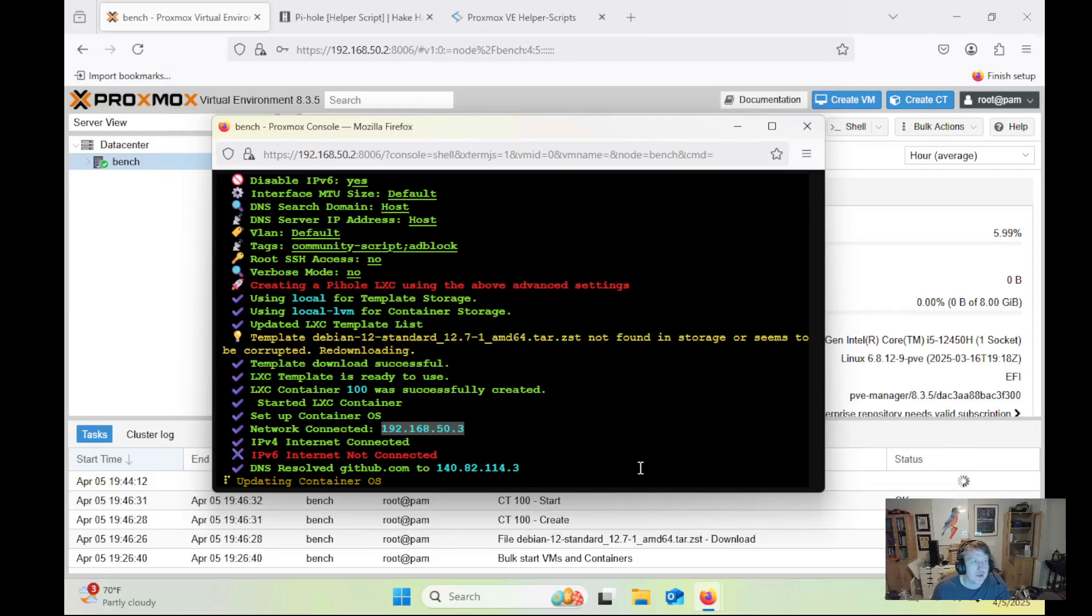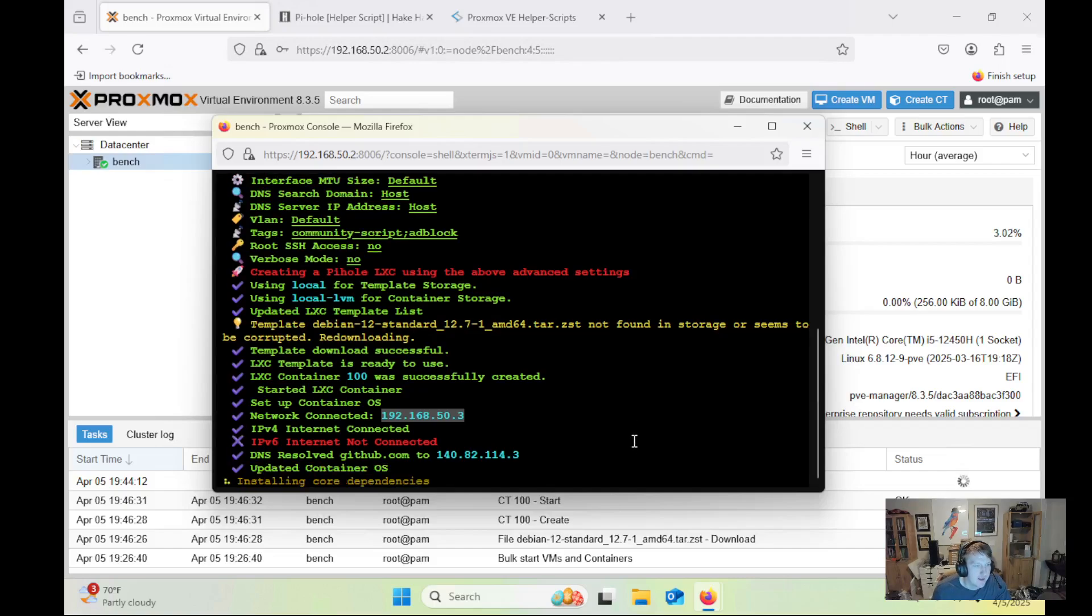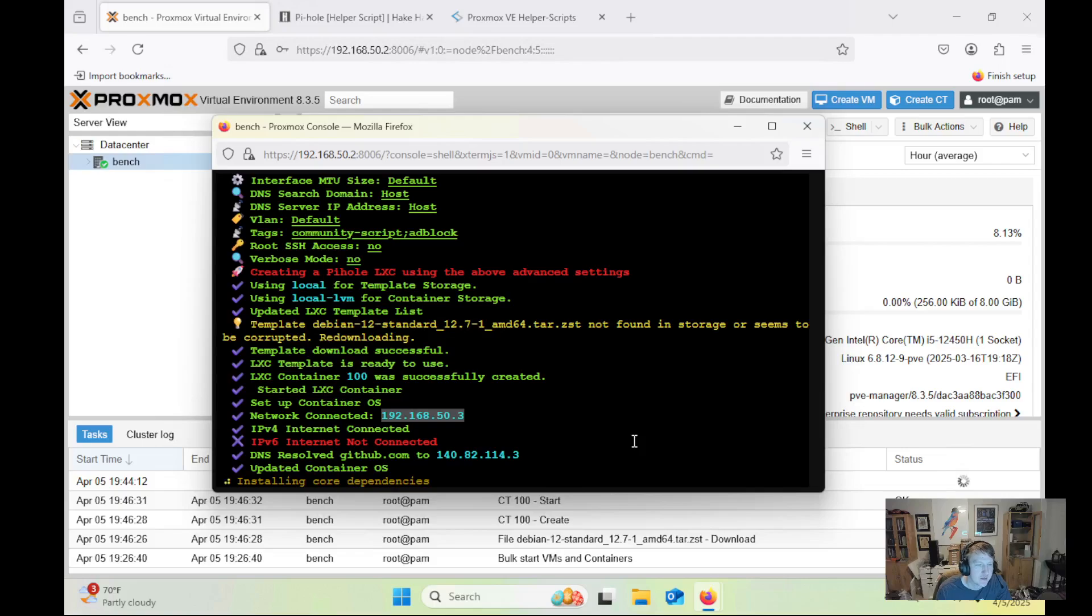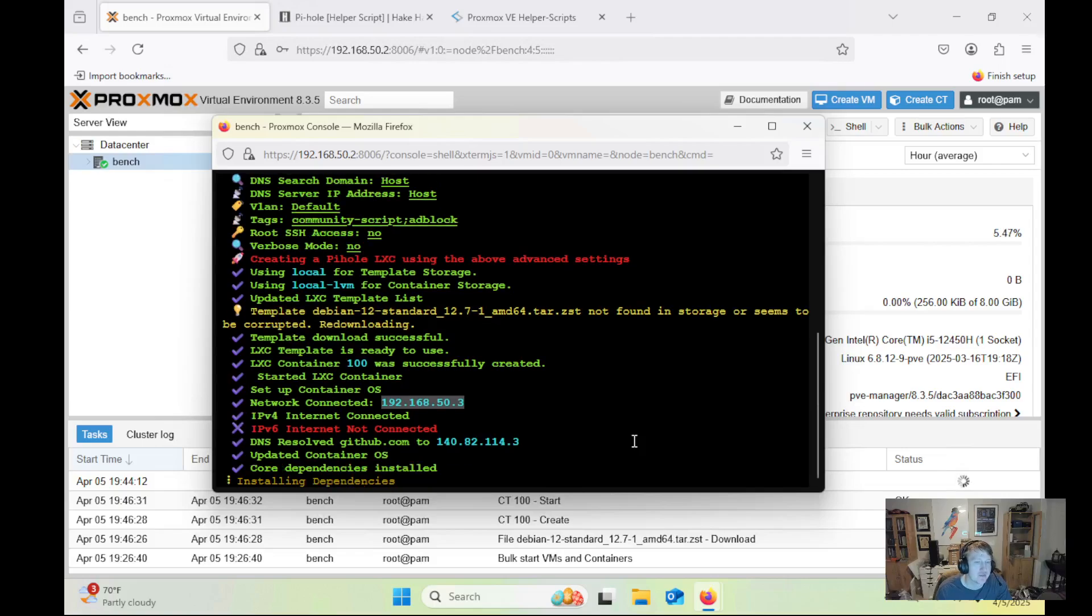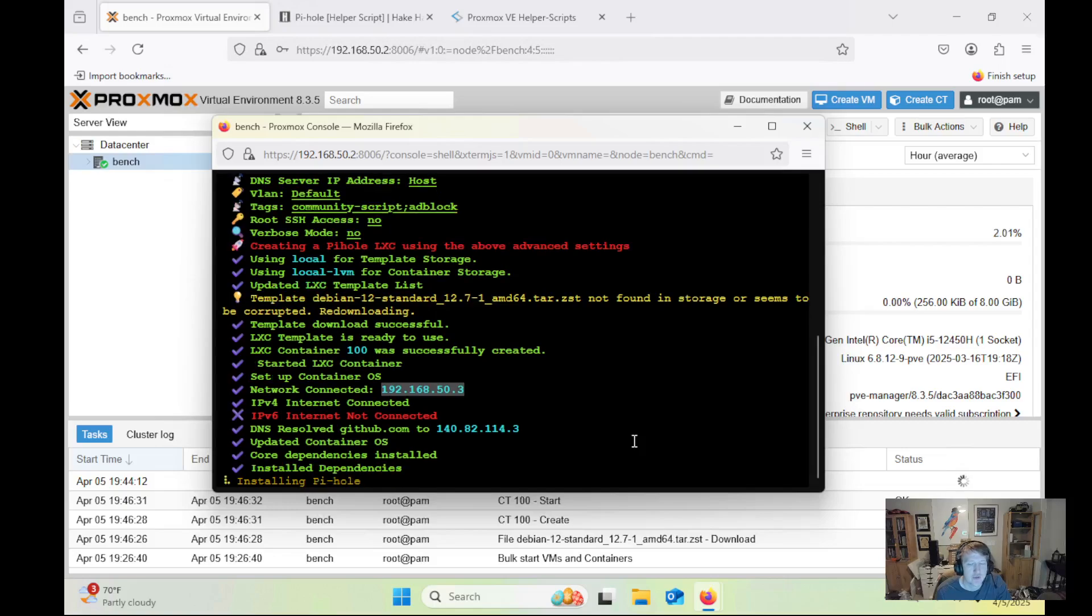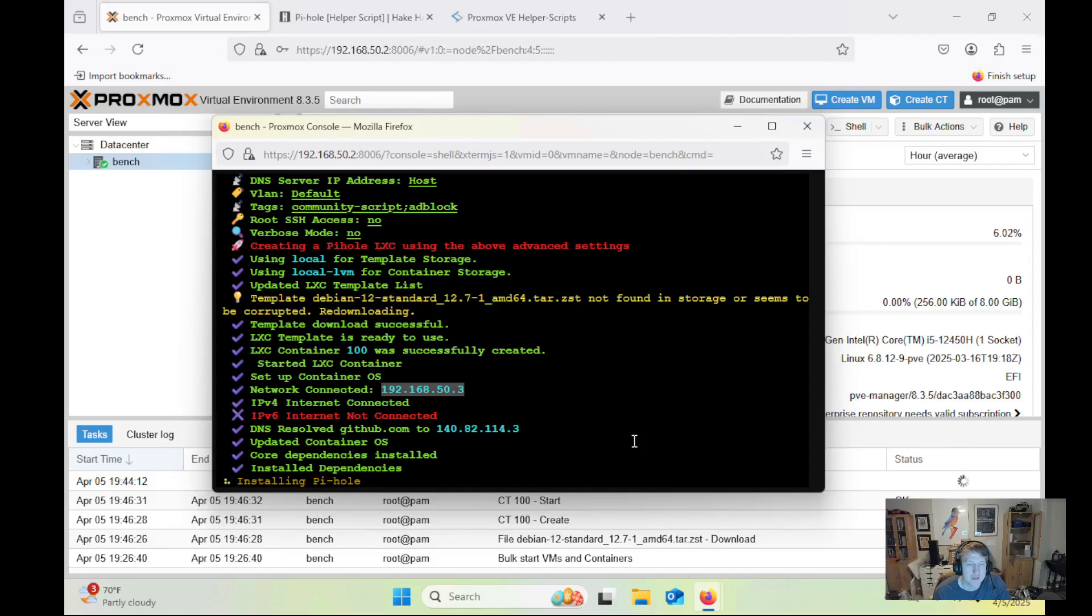And once this finishes up and Pi-hole is installed, what we're going to need to do is make sure we set our router to use it as the DNS. Now, some tutorials and some guides you might see say, add a backup DNS. My personal advice is to just use Pi-hole as your DNS, and then if it ever goes down, which literally I've never had Pi-hole go down, then you know it's down because no website will resolve.